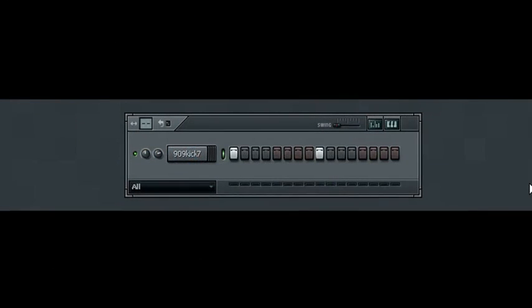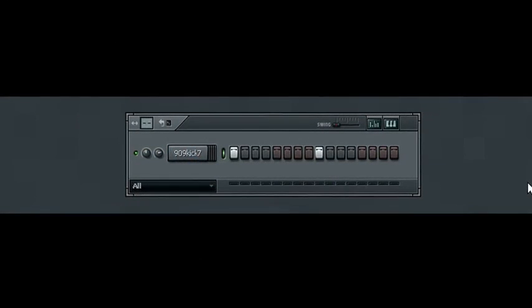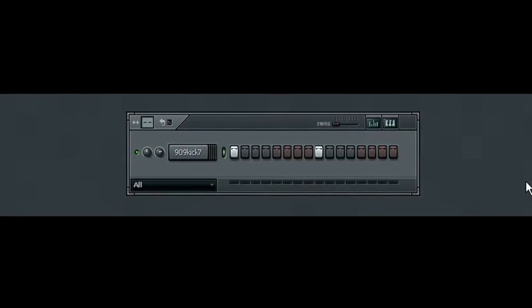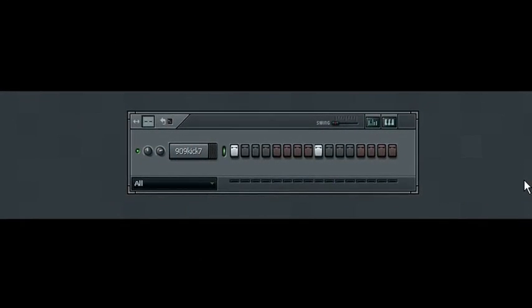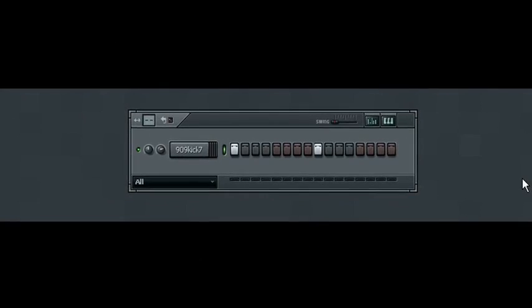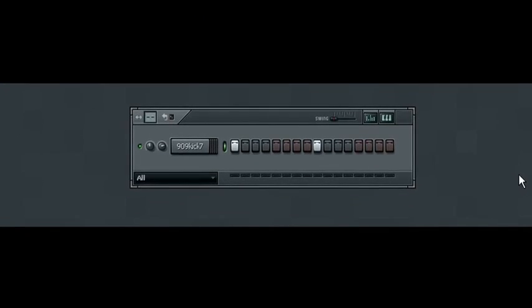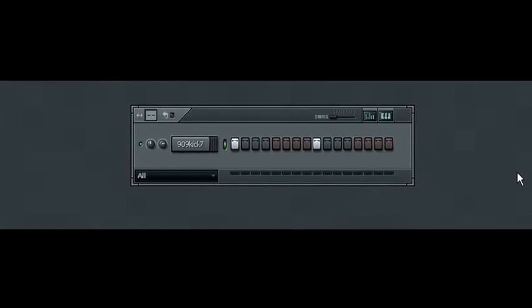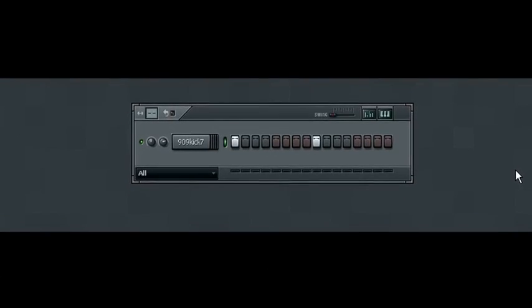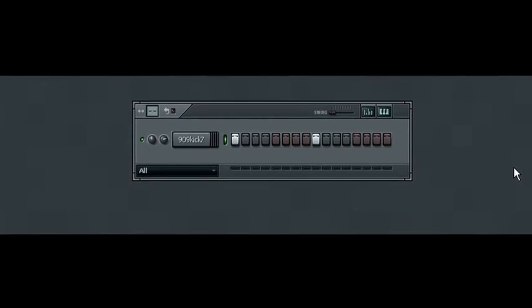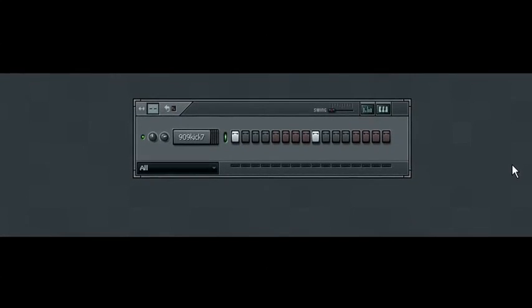Welcome back. In this video we're going to take a quick look at using the compressor and the free filter to create a sub kick. A sub kick can be used for all sorts of neat effects and it sounds good in just about any musical genre.